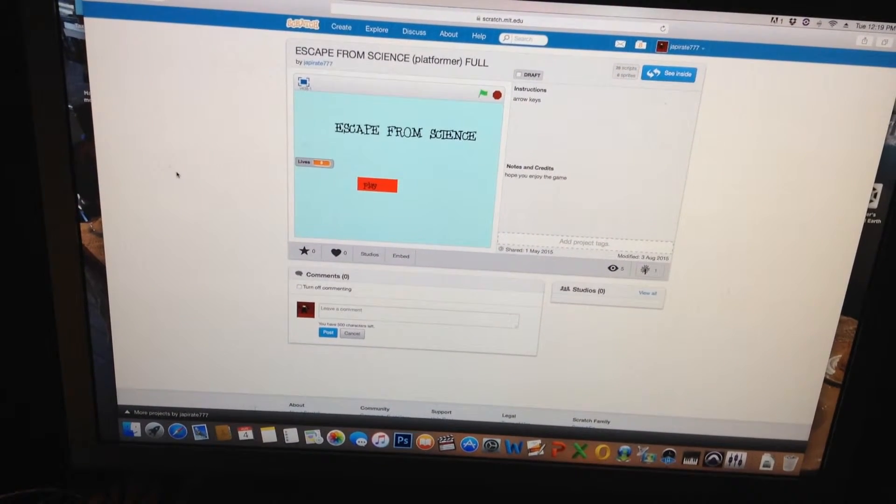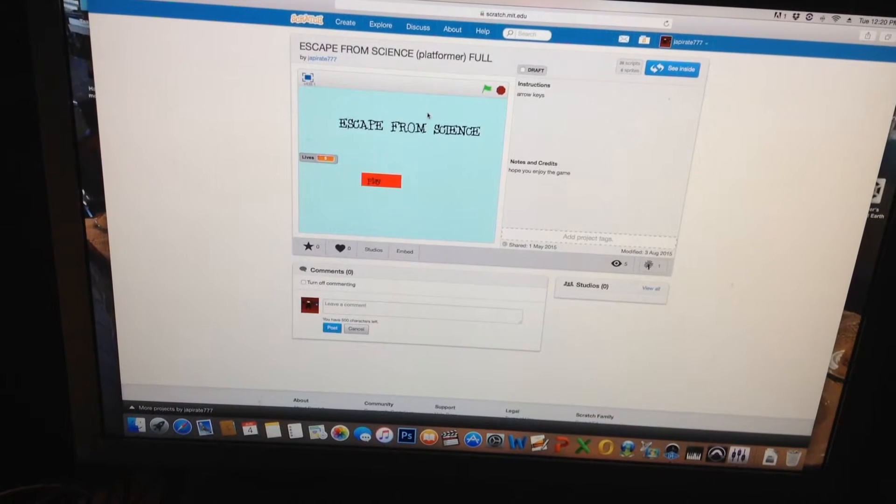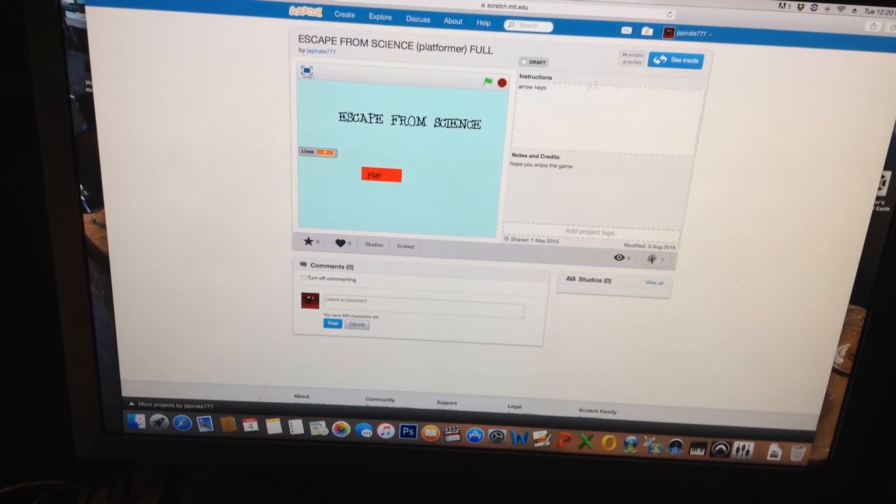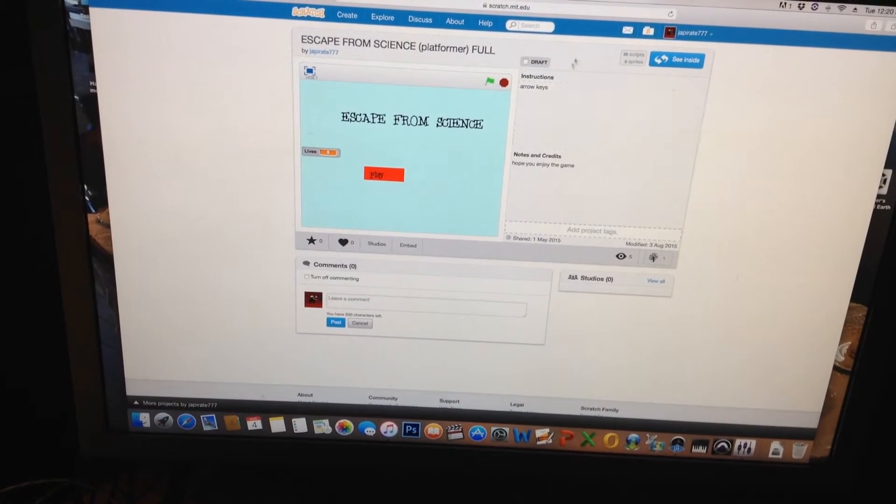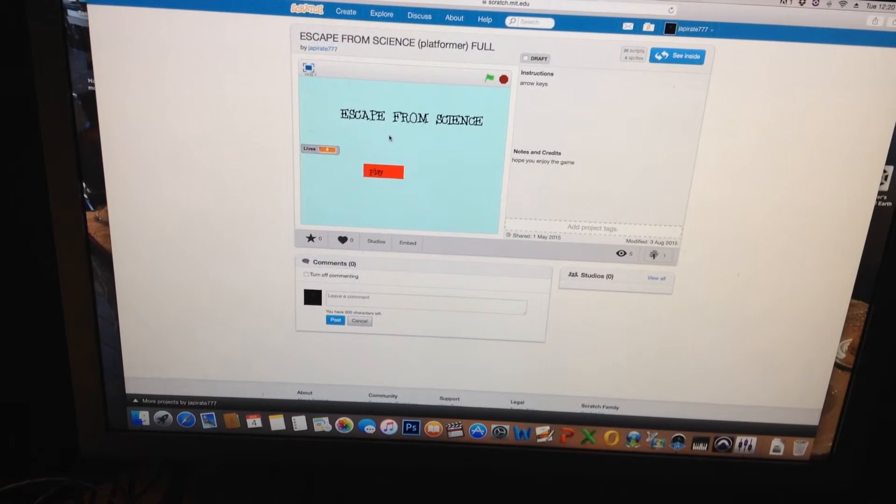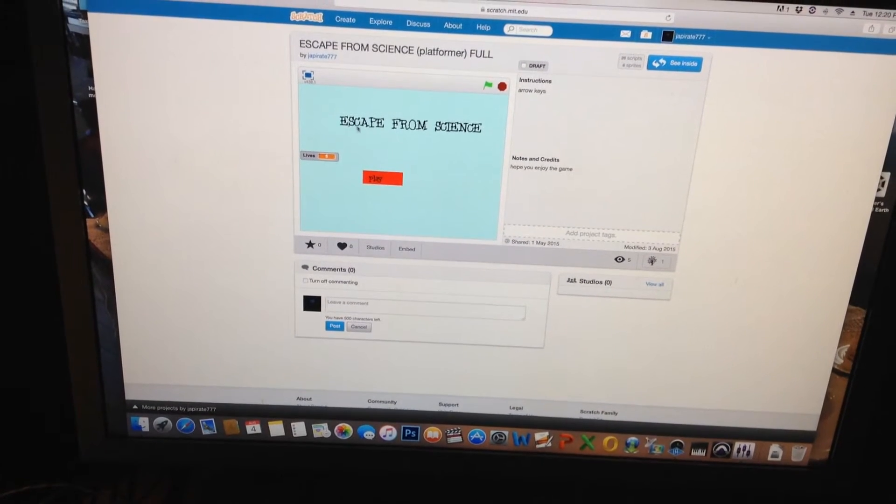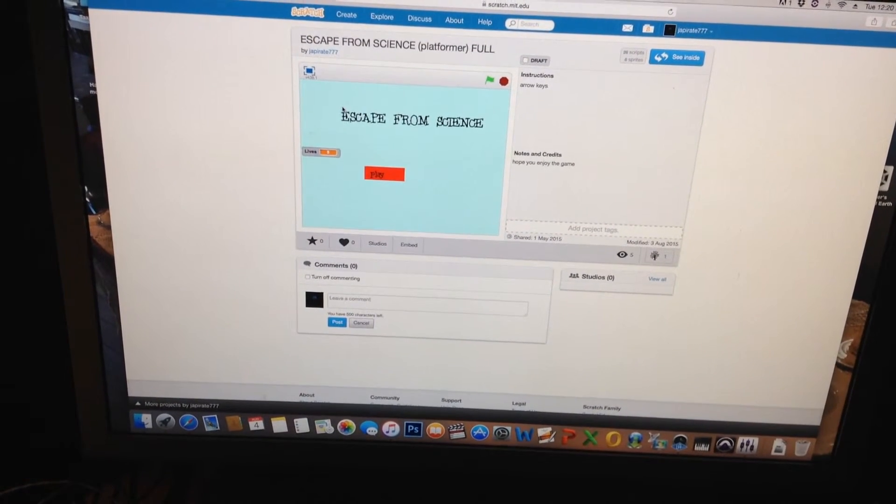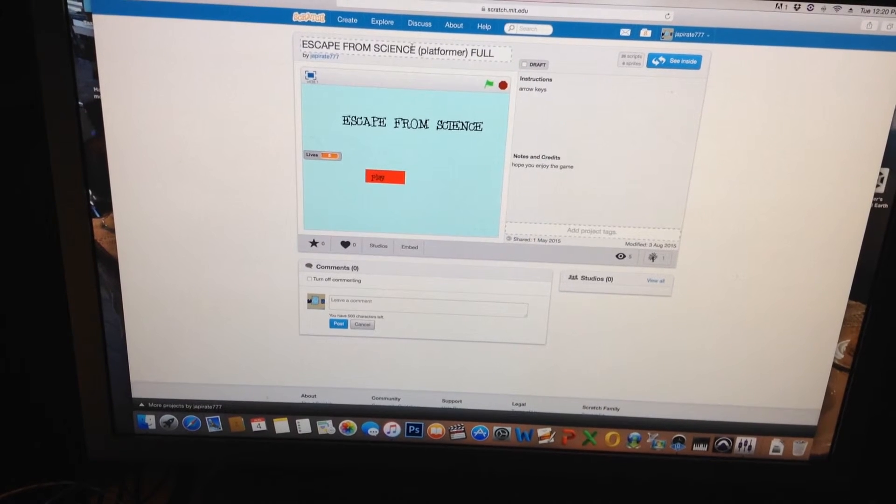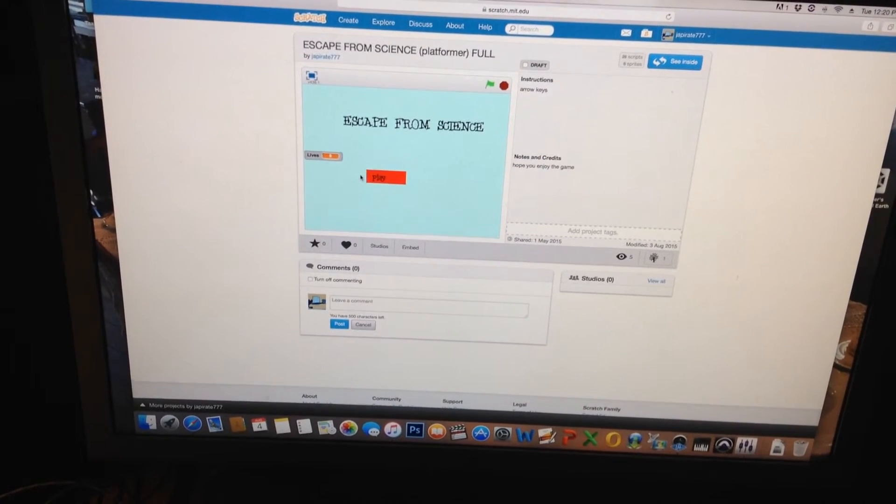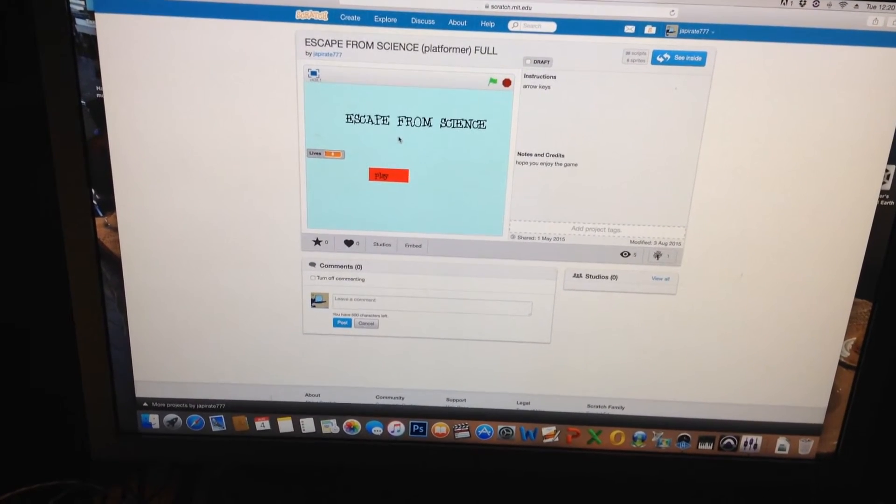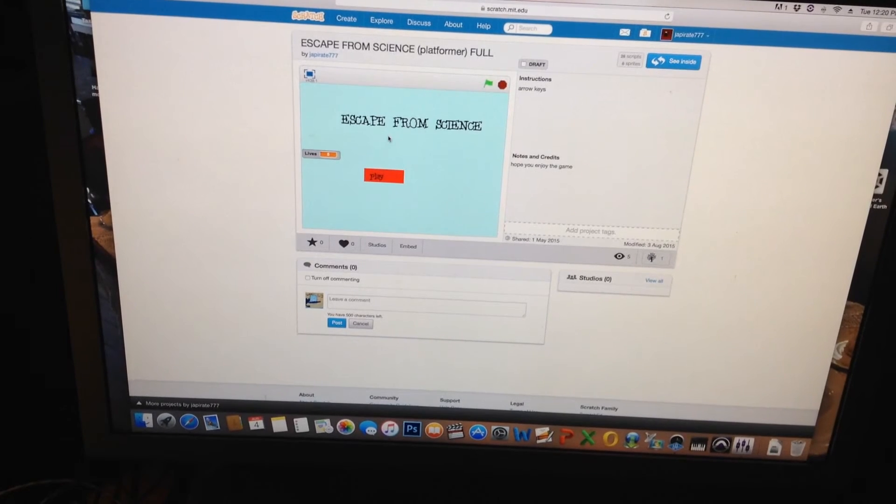Game reviews and reviewing my games in progress on Scratch are going to be different series. I hope you guys have enjoyed this music from my game Escape from Science, as you can see up here. It's a platformer you can play on Scratch.